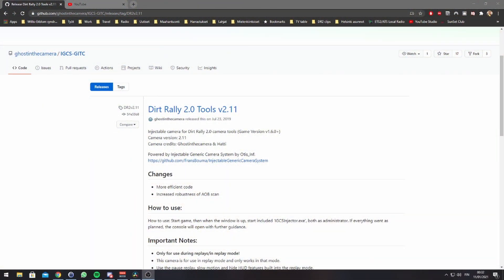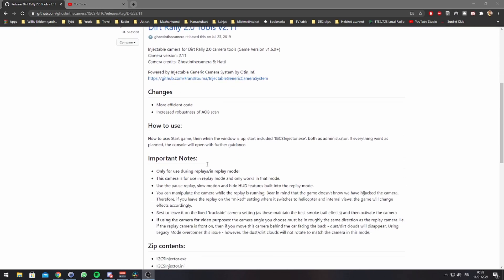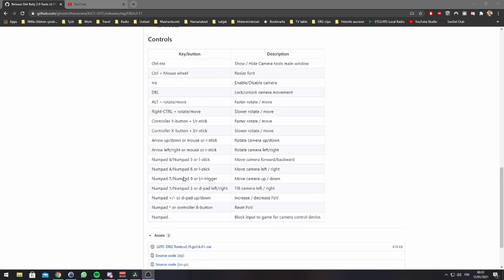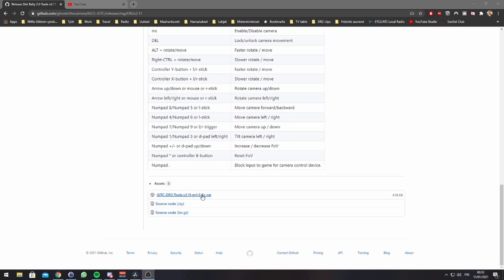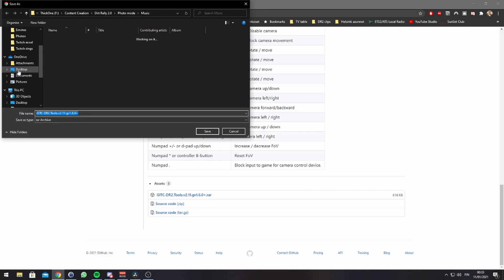So to be able to take these screenshots in DiRT Rally 2, you need to download DiRT Rally 2.0 Tools version 2.11. I will have the link in the description below. Be sure to check out the controls, how to control the camera in game, and download the file. Save it to a place that you will remember.